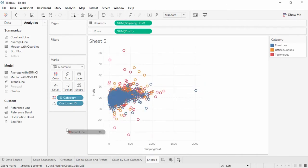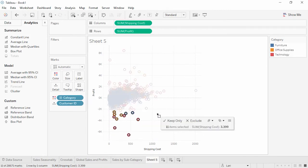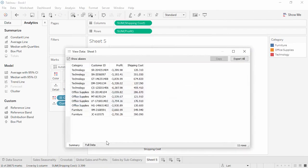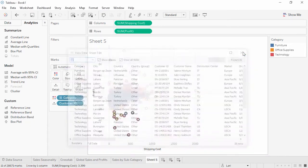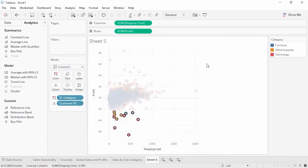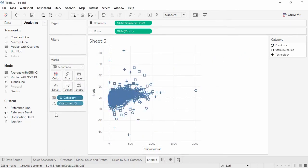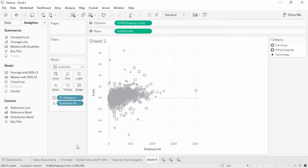There are some pretty extreme low profit marks. We can quickly identify customers that are contributing to profit problems. Selecting these marks, we can look at the underlying data directly. Let's change category to be shape instead of color and change the color to gray. We'll call this sheet customer breakdown.